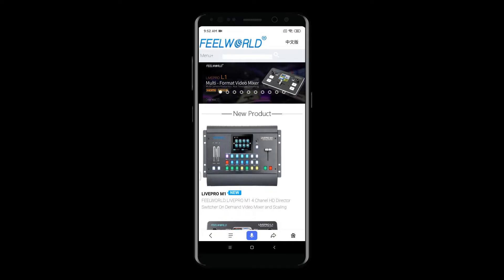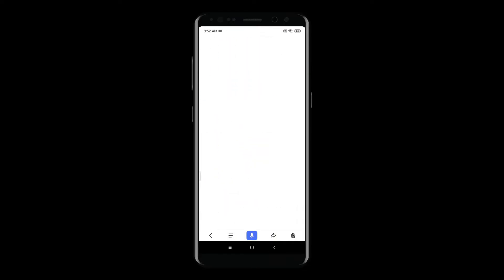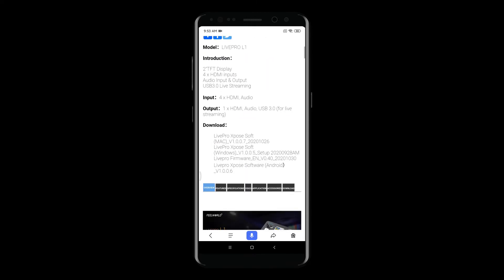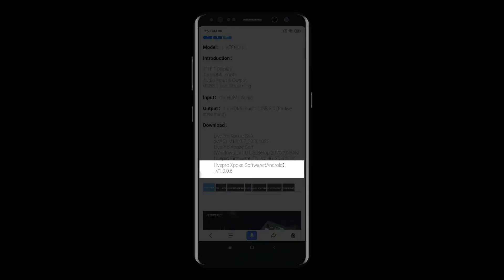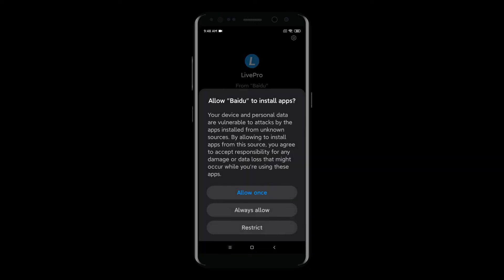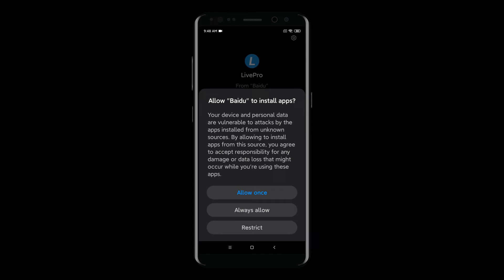Next, we need to browse the Fevered official website www.fevered.cn with the smartphone and find the page of LAPRO 1. Then find the installation file named LAPRO Expert Software Android in the Download section, and click to download and install it.